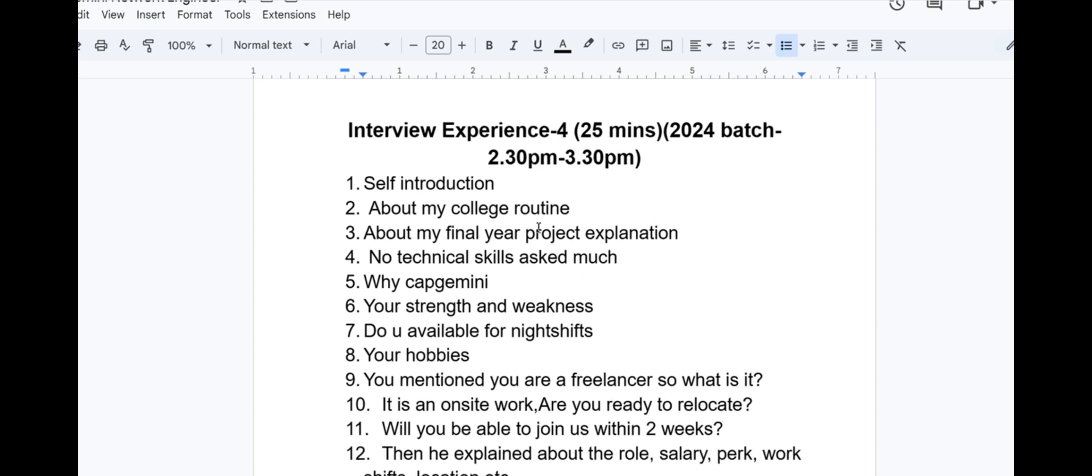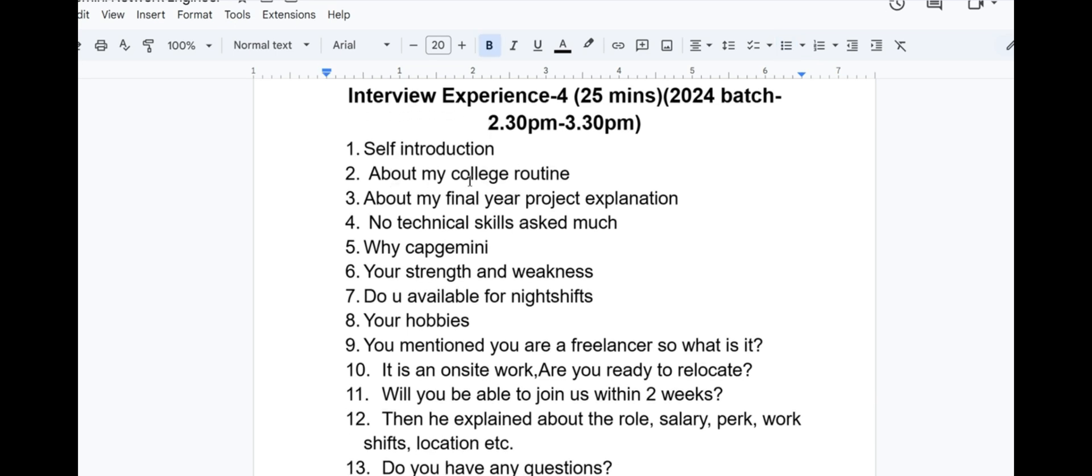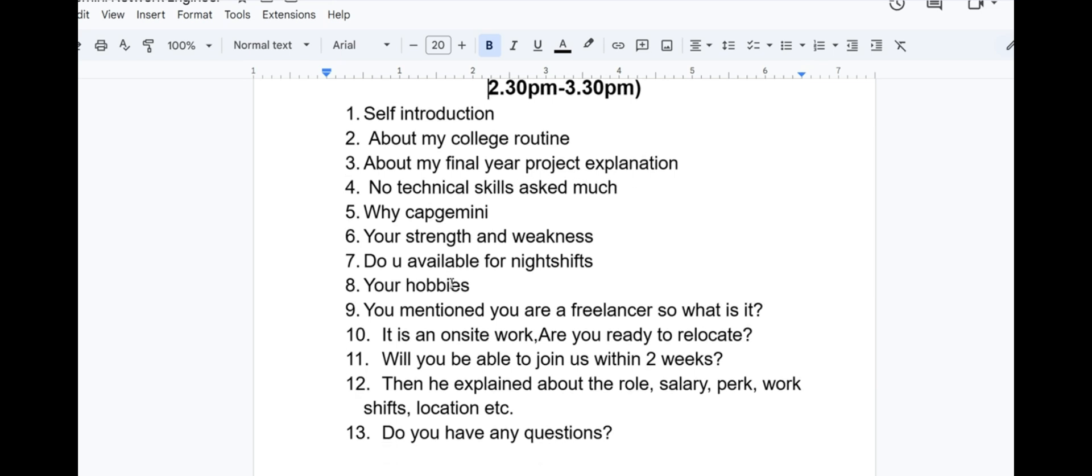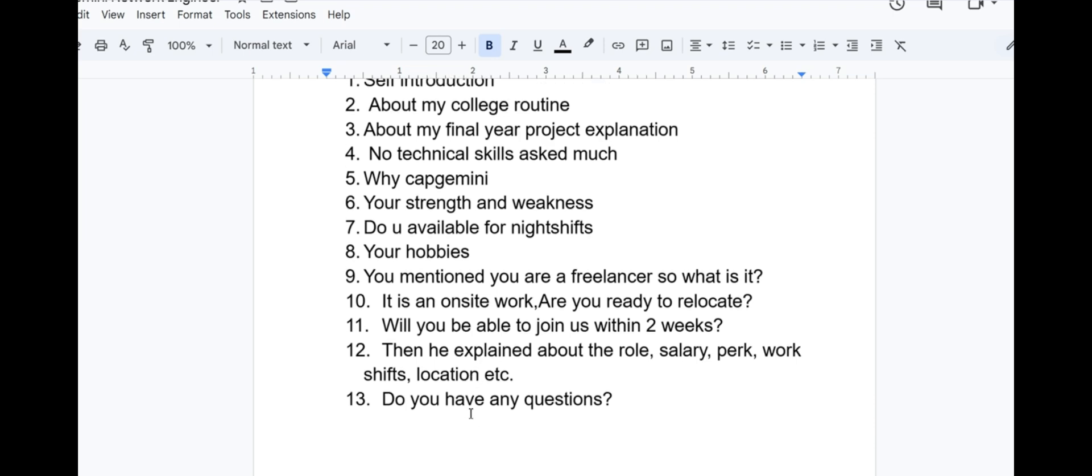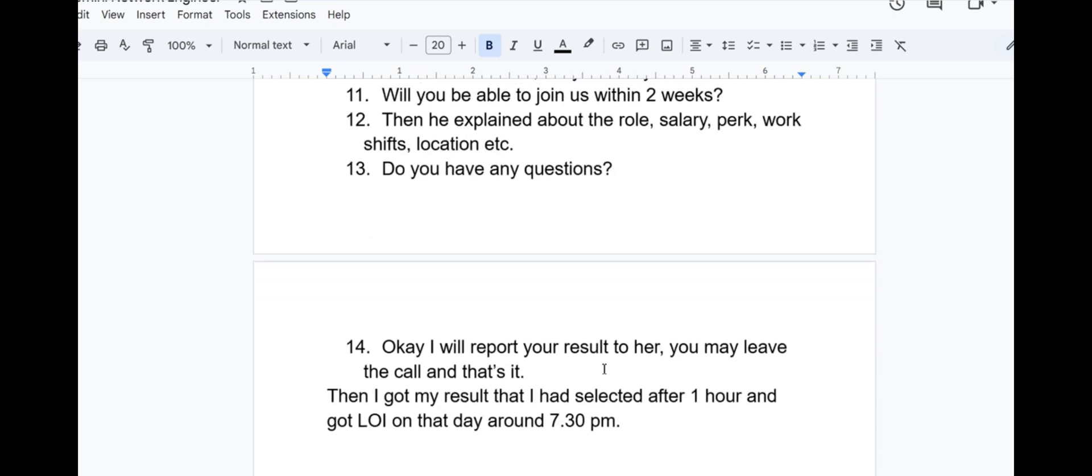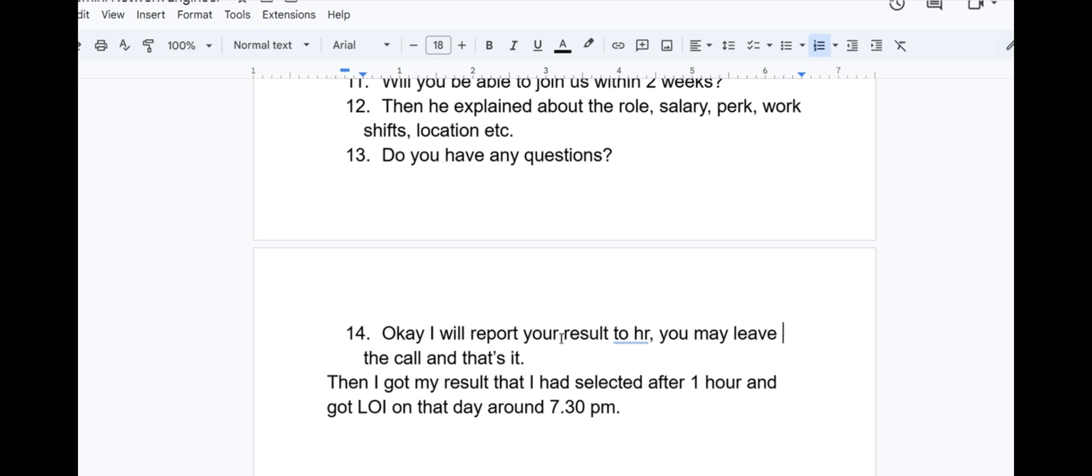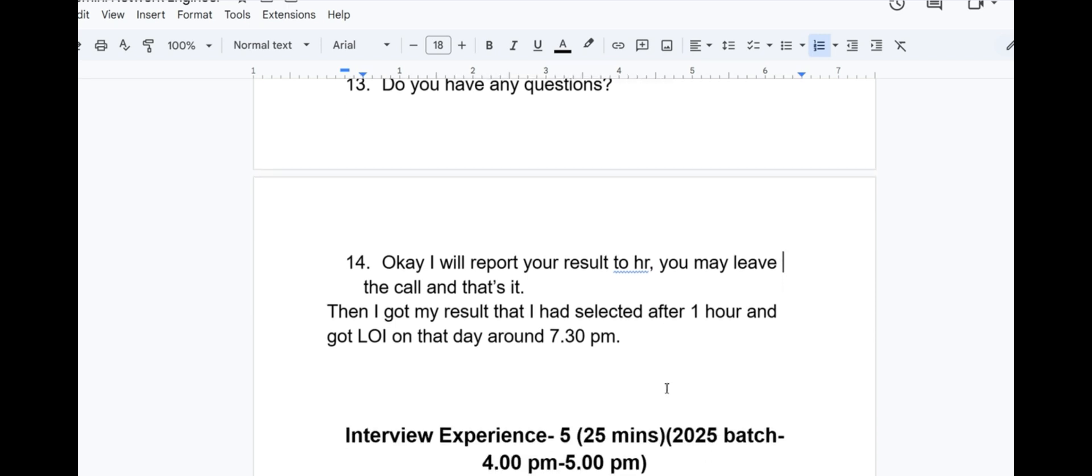Interview experience 4 lasted for 25 minutes in 2024 batch, 2:30pm to 3:30pm. Self introduction, then about college routine, about final year project and explanation. No technical skills asked, mostly HR. Why Capgemini? Your strengths and weakness. Are you available for night shifts? Your hobbies. You mentioned that you are a freelancer, so what is it? It is an onsite work, are you ready to relocate? Will you be able to join us within two weeks? Then the interviewer explained about the role, salary, work shifts, location, etc. Do you have any questions? Then he said okay I will report your result to the HR, you may leave the call. I got my result that I was selected after one hour and I got an offer letter on the same day around 7:30pm.